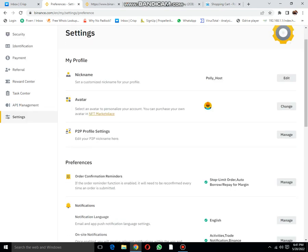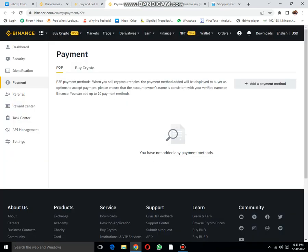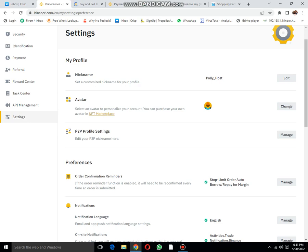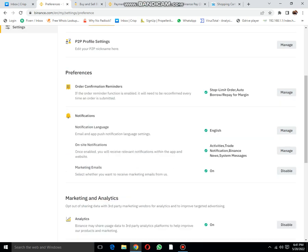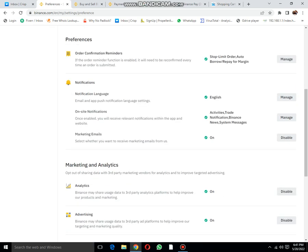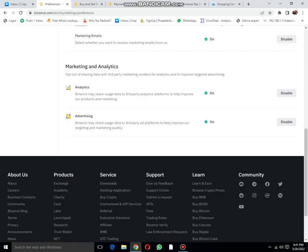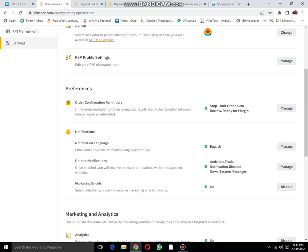Then P2P profile management. Then preferences: order confirmation, notification, marketing emails, analytics, and whatever.